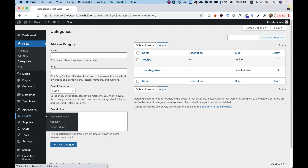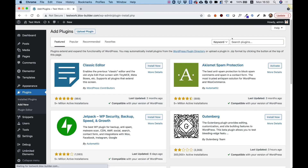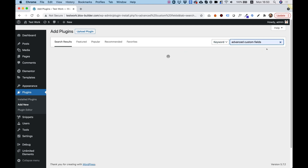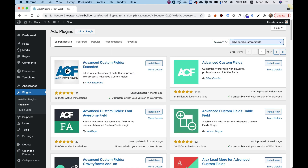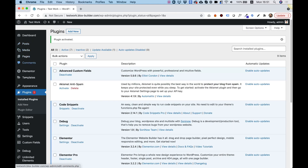Let's jump into Plugins, click 'Add New', and search for Advanced Custom Fields. It's going to find it — you can see it's very popular with more than 1 million active installations. I'm going to install it and then activate it, just like we do with every plugin we install. We need to activate the plugin for it to show up in the WordPress menu.